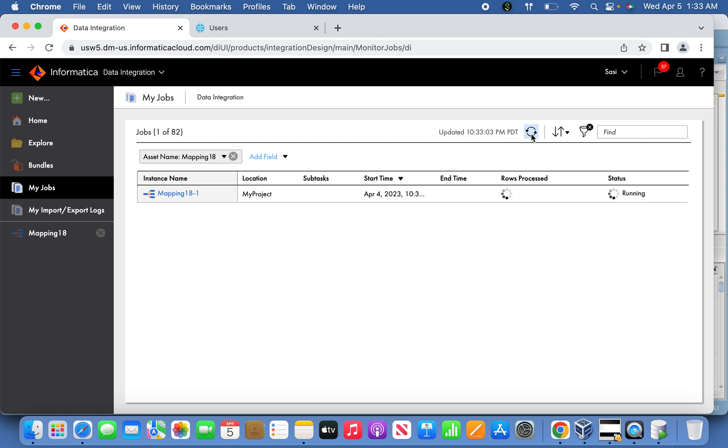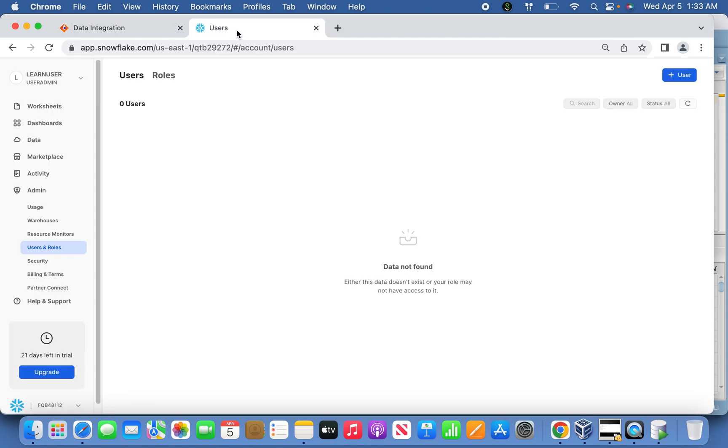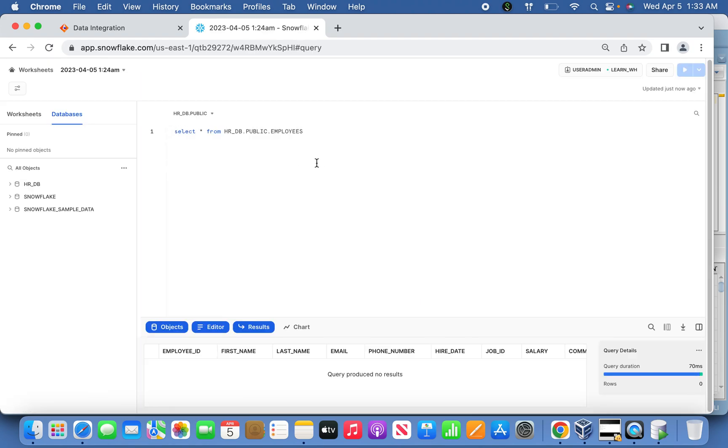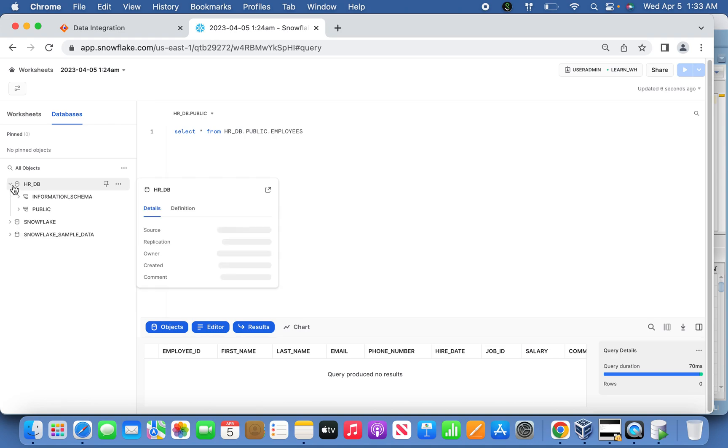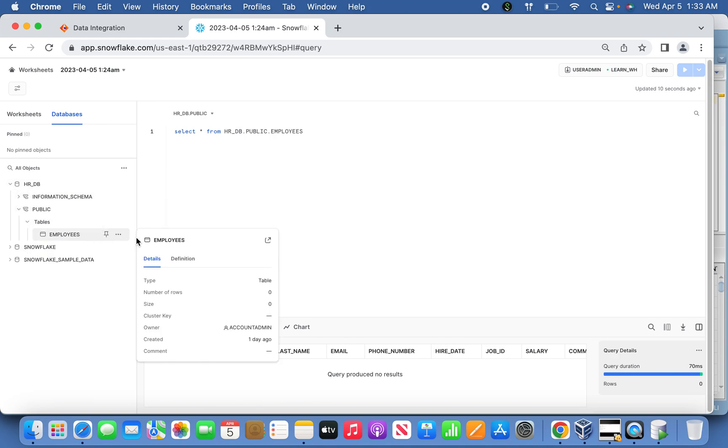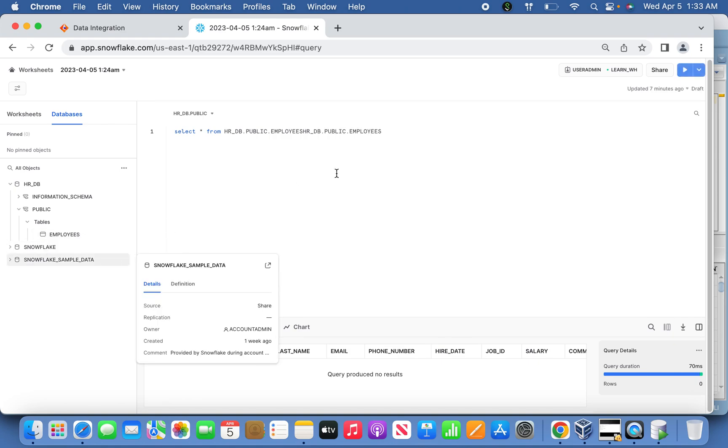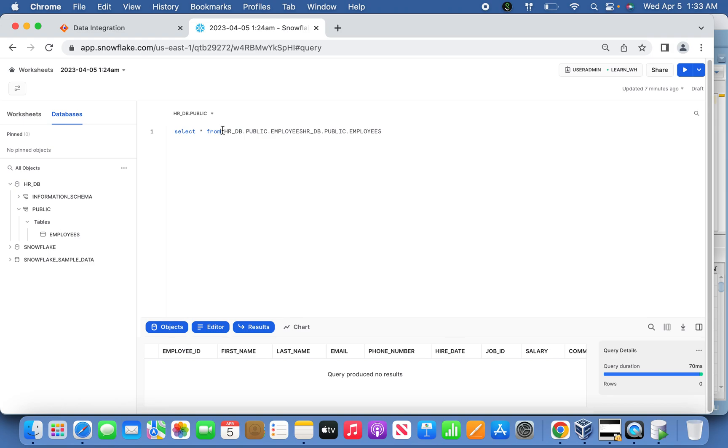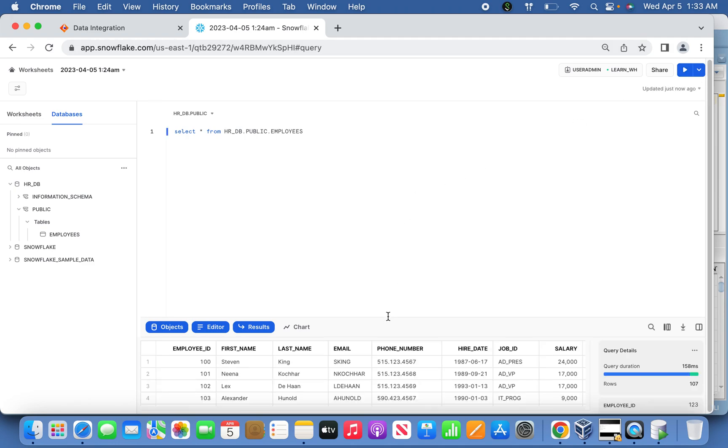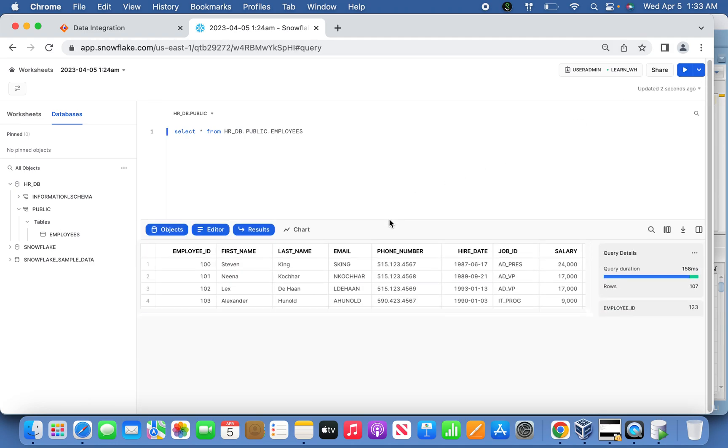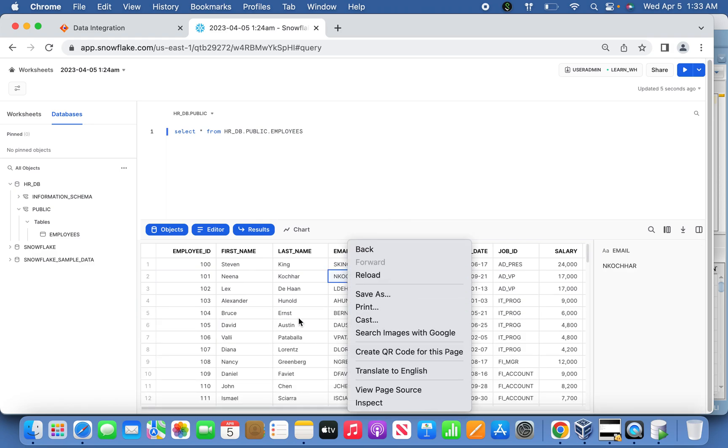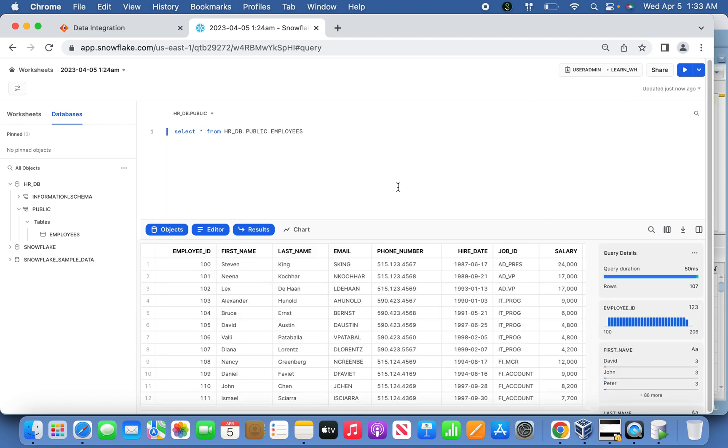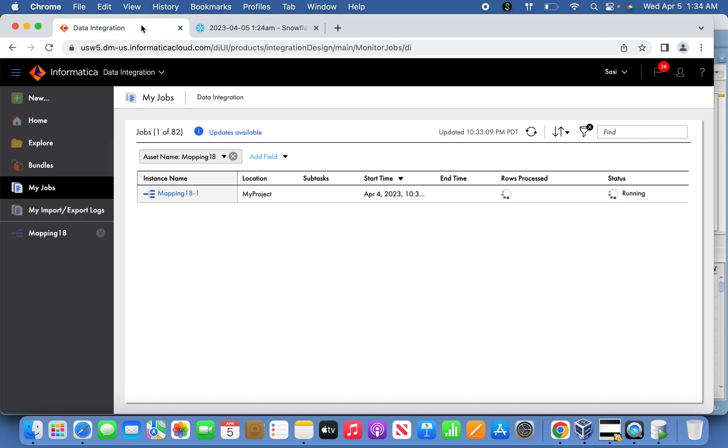Meanwhile, if you want to open the worksheet in Snowflake and check, the records have been successfully loaded. You can see the total count of records. If you see here, 107 rows have been loaded in 15 milliseconds. This is it, friends.